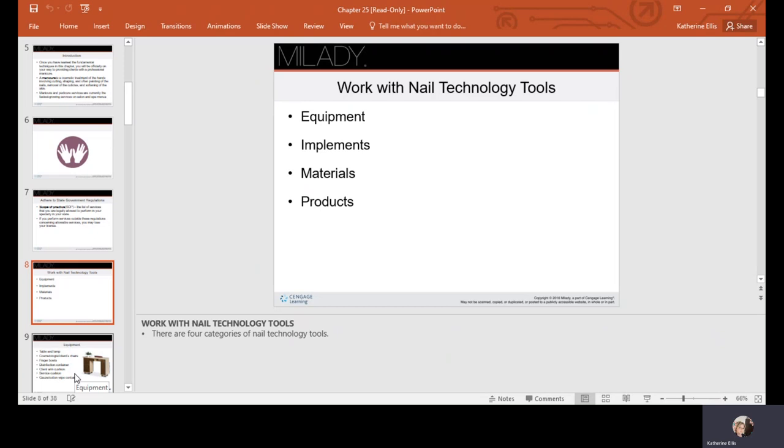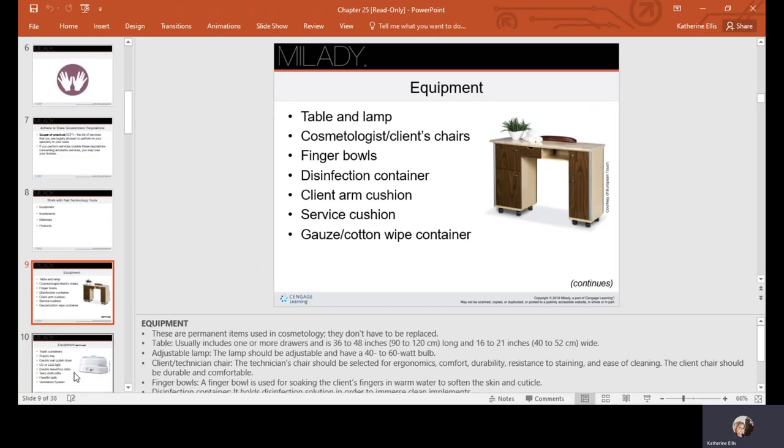When we do manis and pedis, we have tools that we work with—some are referred to as equipment, others are implements, materials, or products. Equipment would be your table and lamp, your chairs, your finger bowls, disinfection containers, arm cushion, service cushion.